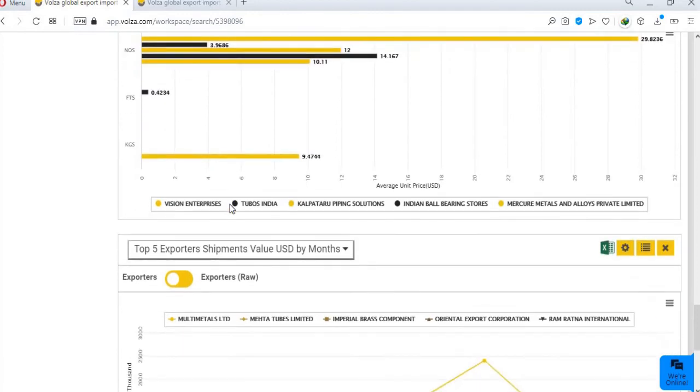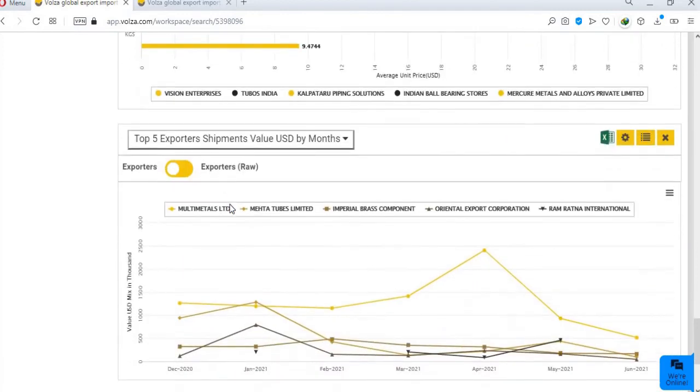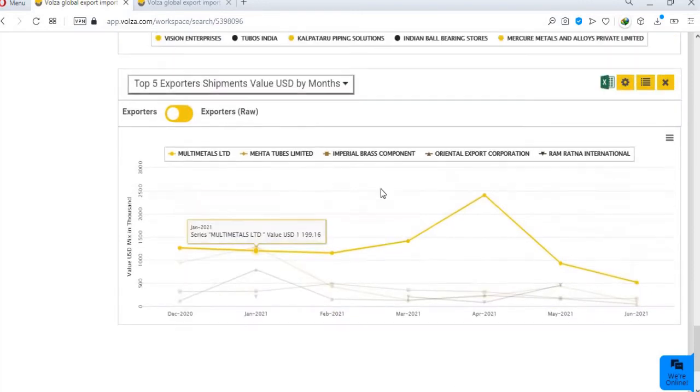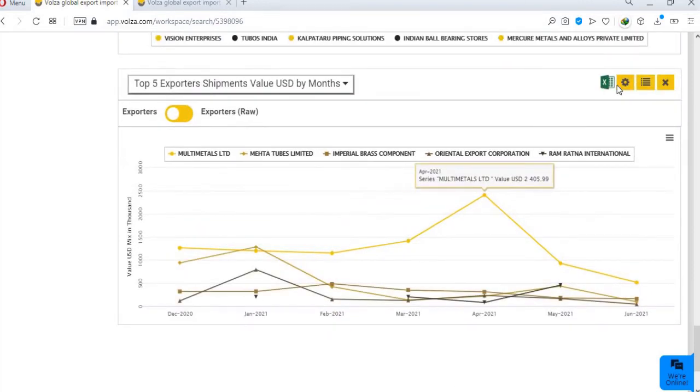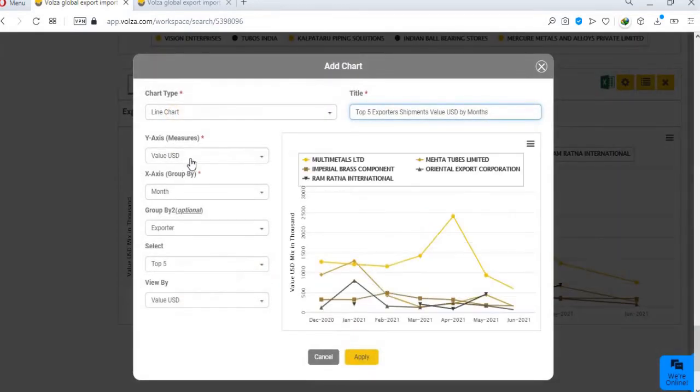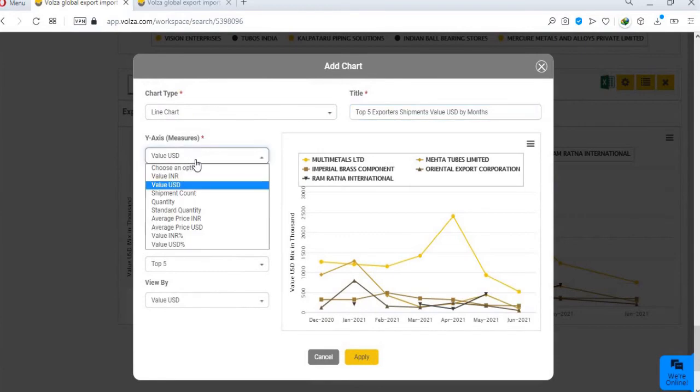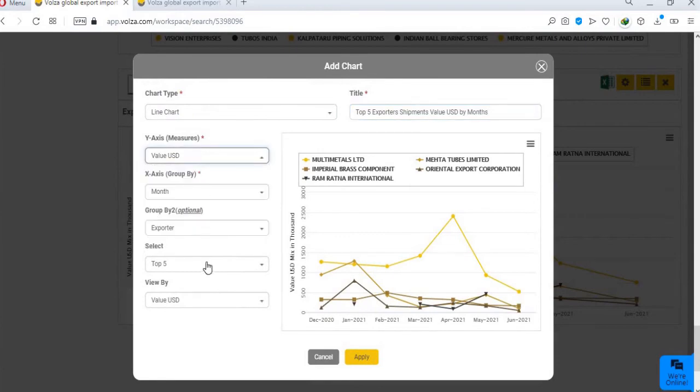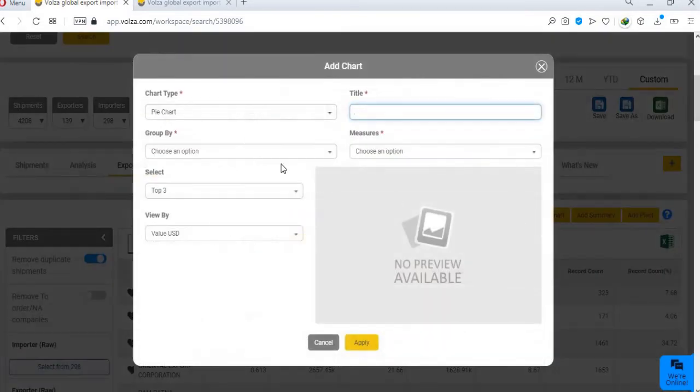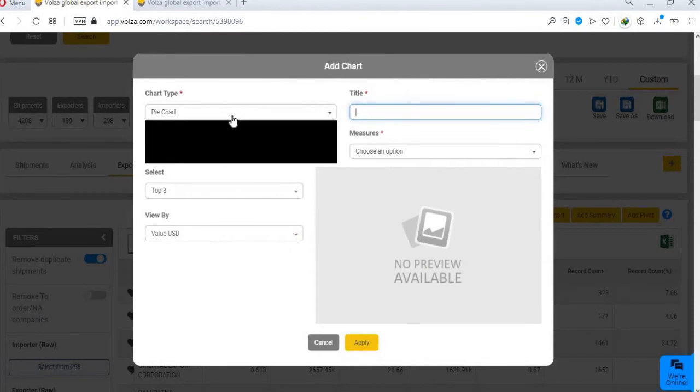You can easily download all these reports in PDF, JPG and Excel format. You can also edit these reports by clicking on the setting icon, as per your requirements.